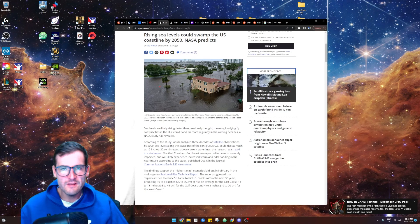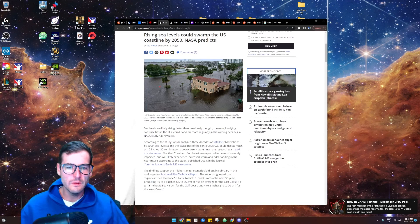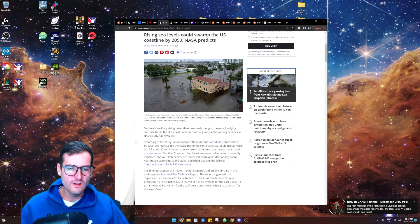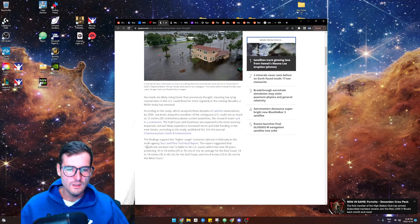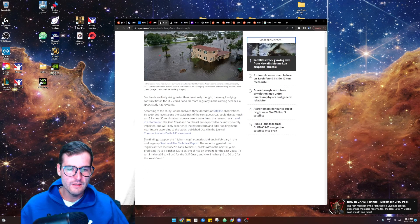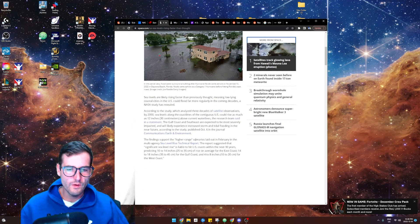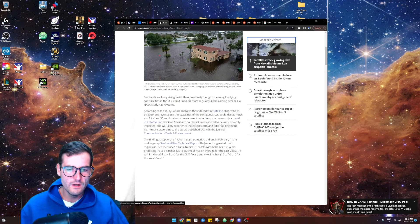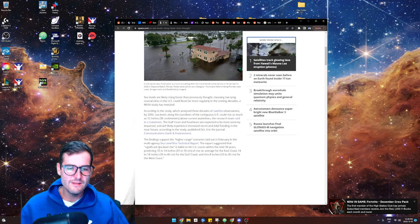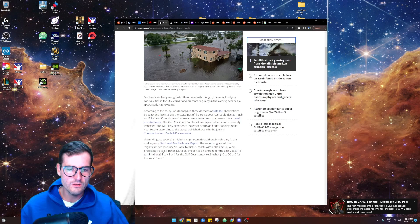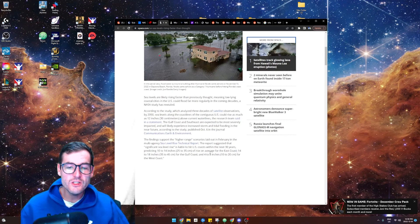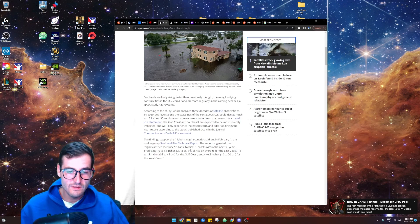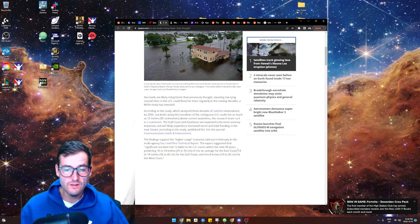Yeah, I mean NASA found this out. So low-lying coastal cities are going to get rocked, as we know. NASA's finding this, the findings support the higher range scenarios. Later in February, the reports suggest that significant sea level rise will hit the U.S. coast within the next 30 years.